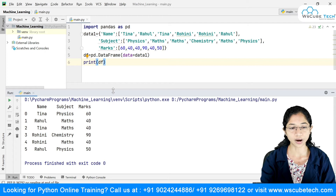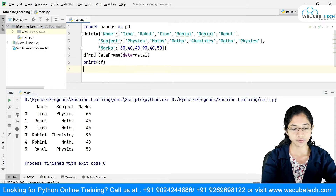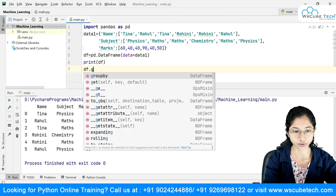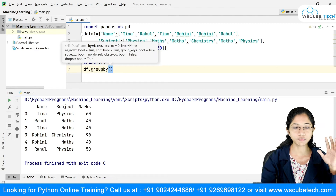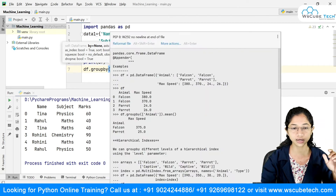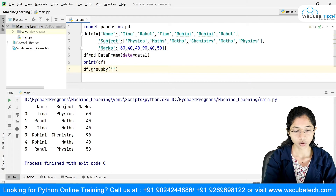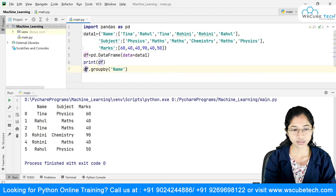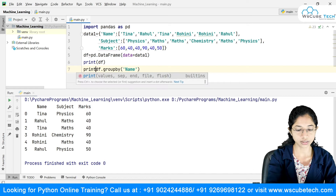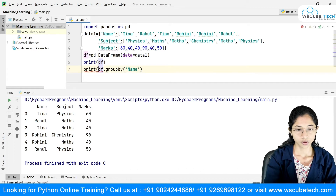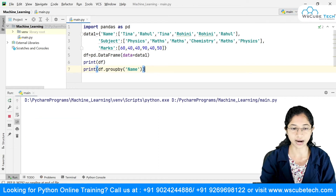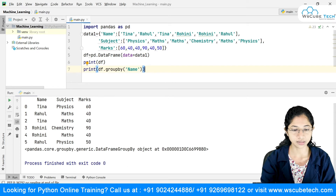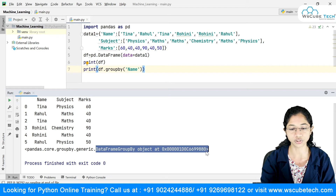Now I want to apply group by. What I'll do is say df.groupby() and you need to pass what you want to group by. I want to group by name, so I'll pass that column name. If I put this inside a print method, you'll see it returns an object at a particular memory address — a DataFrameGroupBy object.